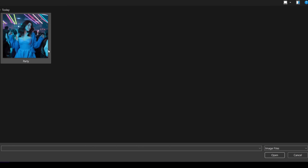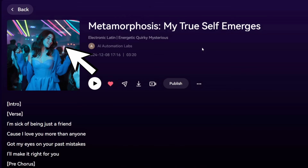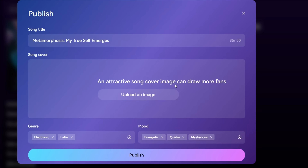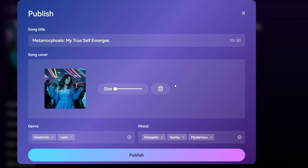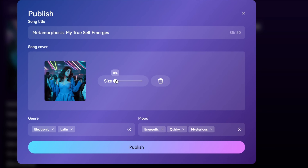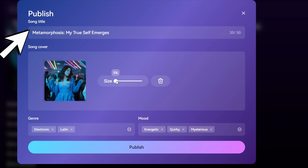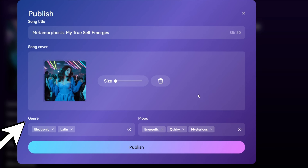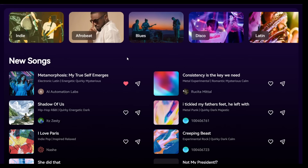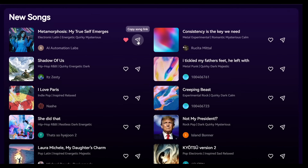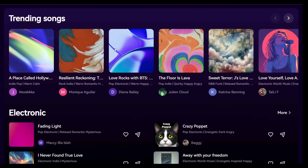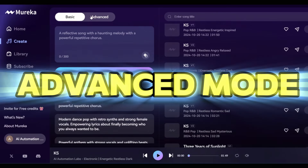You can click on Edit Image to change the default image and upload your own image to make it look even better. Now, if you want your song to be visible to everyone on Marika's website, click on Publish, and it will open a pop-up window where you can choose the song cover, change the song title, genre, mood, and all that, and click Publish. Your song will be displayed in the New Songs section of Marika's homepage. If enough people like your song, it will be featured in Trending Songs.